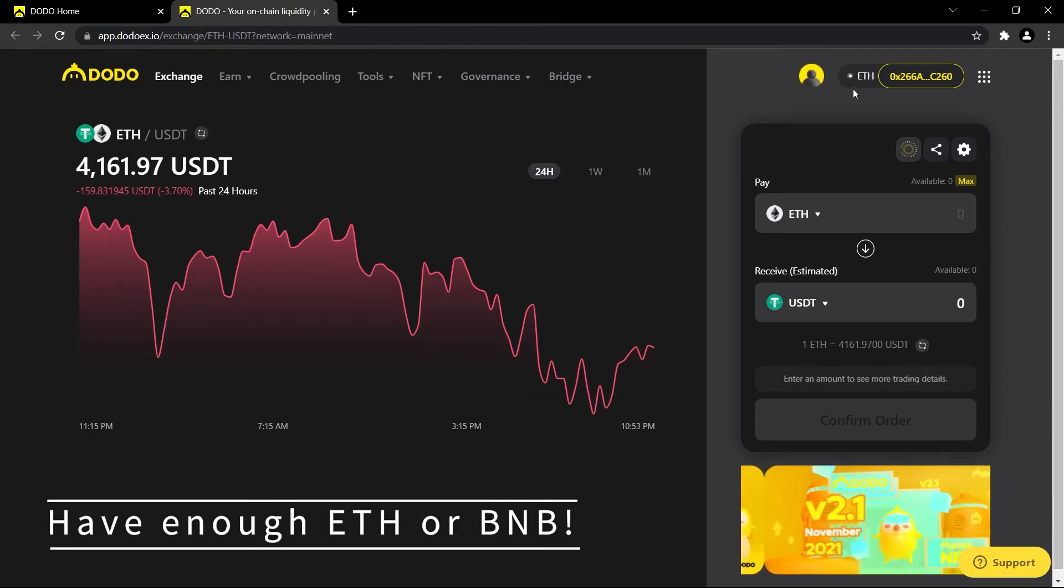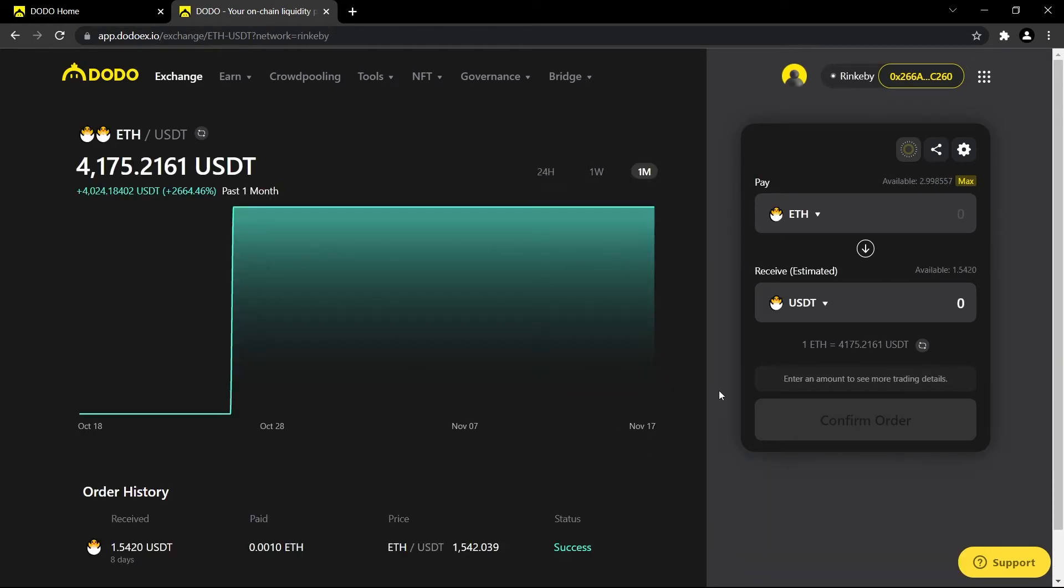I've hopped over to a test network to show you guys how this will work when we actually trade the tokens. Everything that you do on your page should be exactly the same as what I'm doing here.